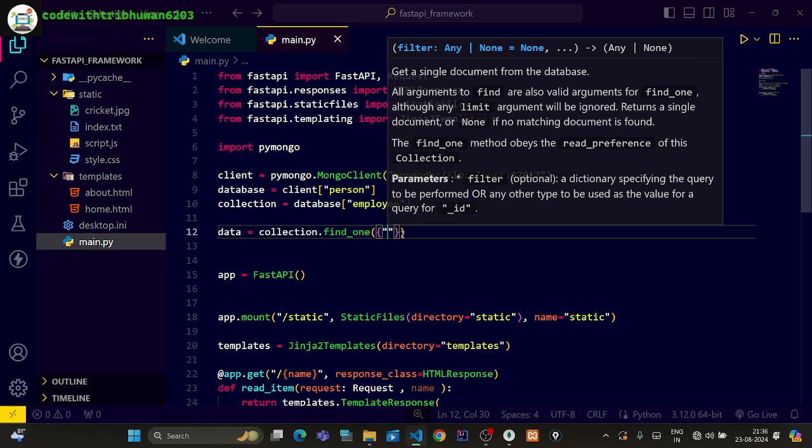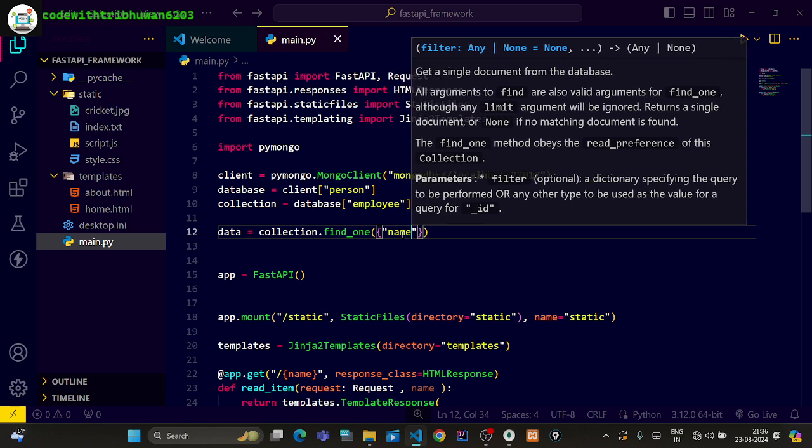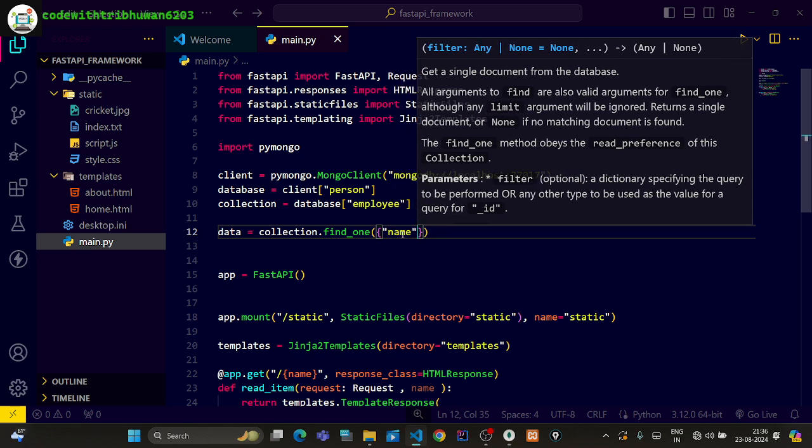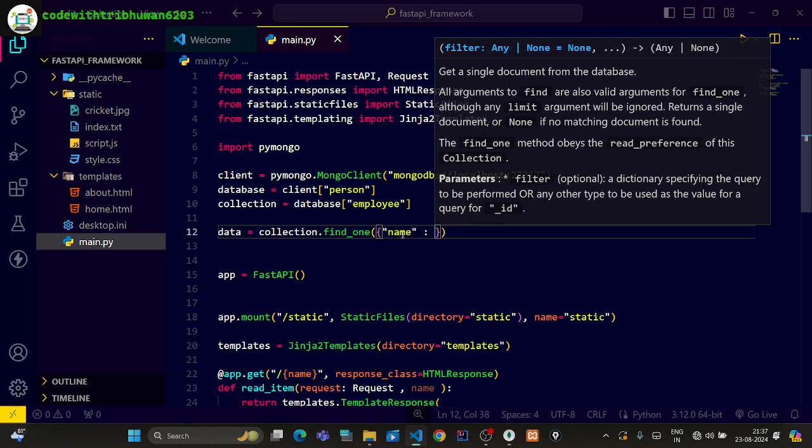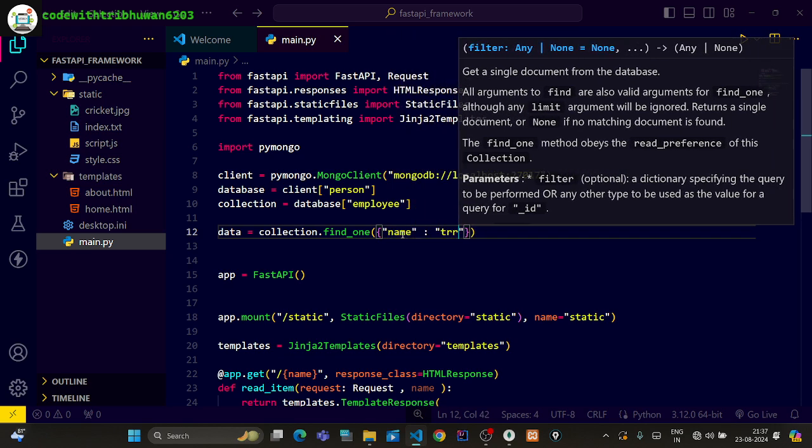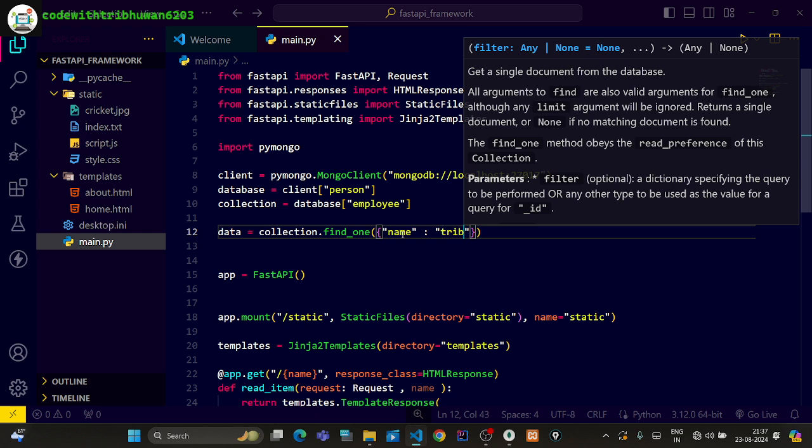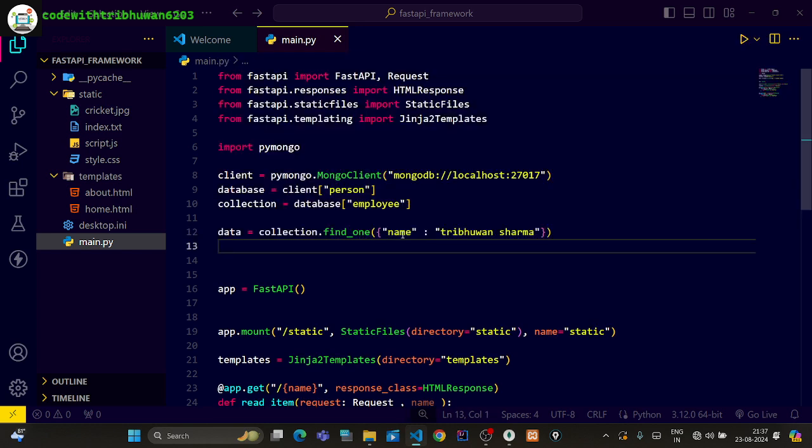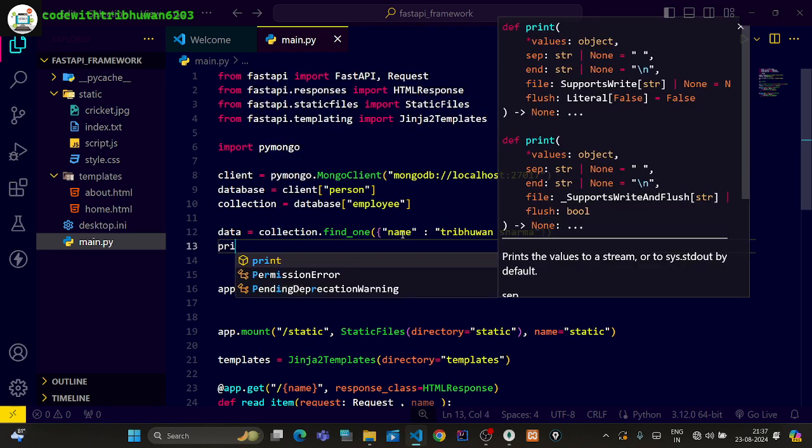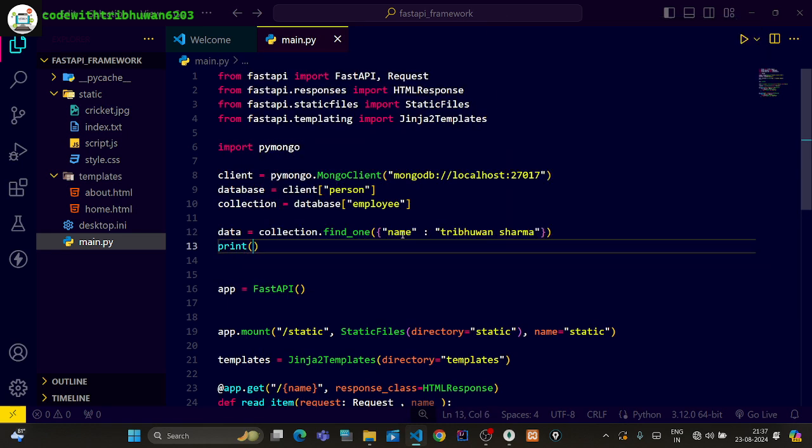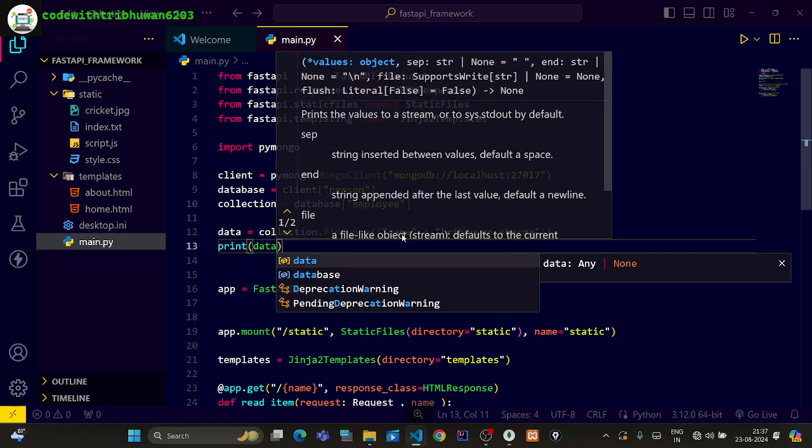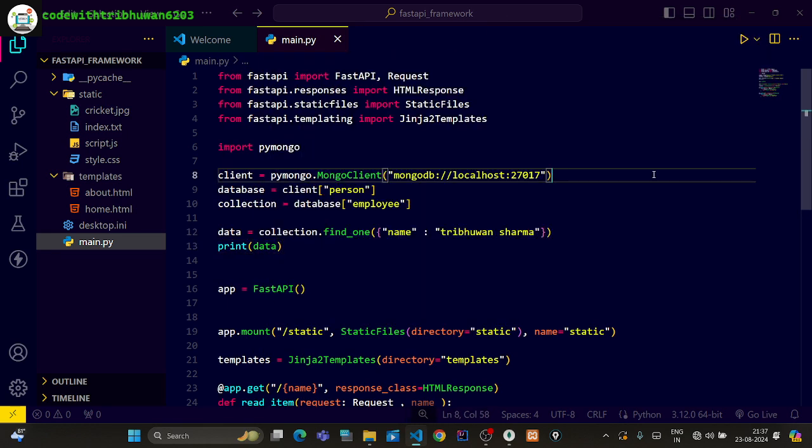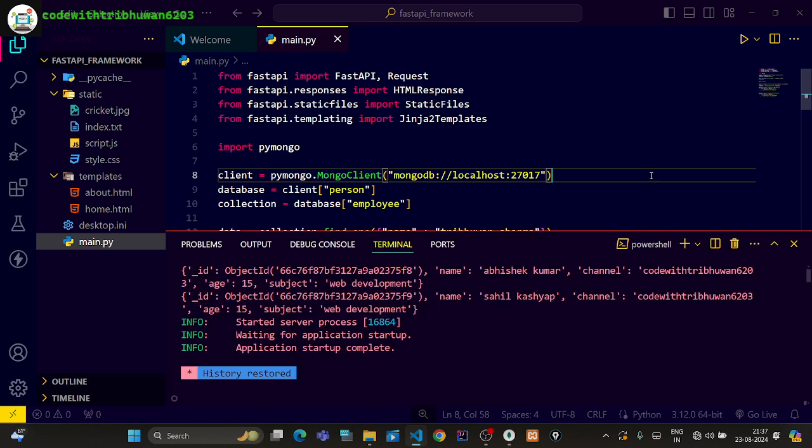You can give the dictionary key and value for which data you need. So I want to see name: Sharma. Now I will find this. I will print the data here. After the data, I will simply run the FastAPI project.